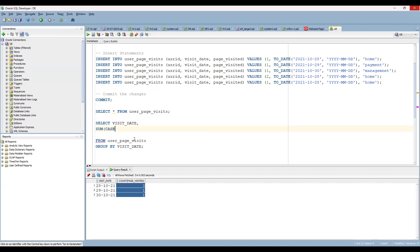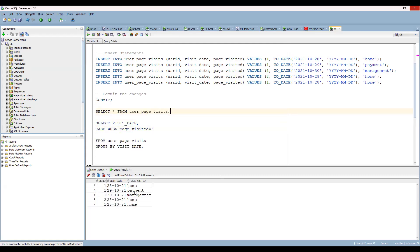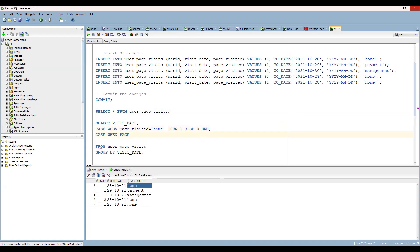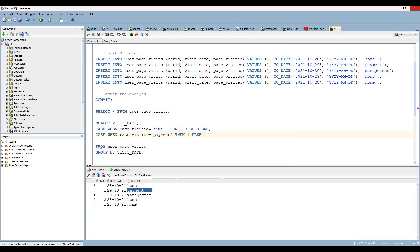So how can we do that? We can use a SUM with a CASE statement. Write: CASE WHEN page_visited = 'home' THEN 1 ELSE 0 END. Then similarly, CASE WHEN page_visited = 'payment' THEN 1 ELSE 0 END.